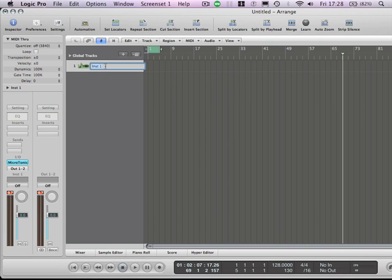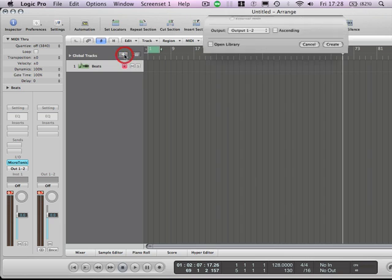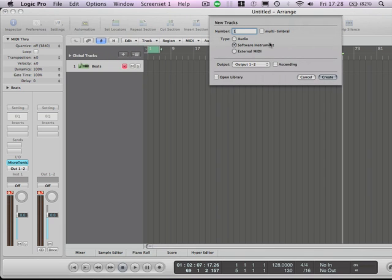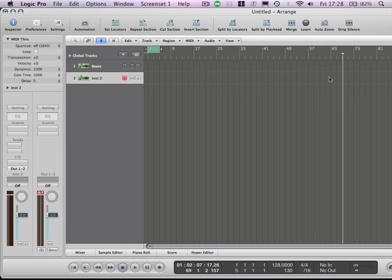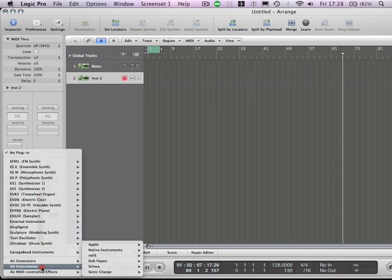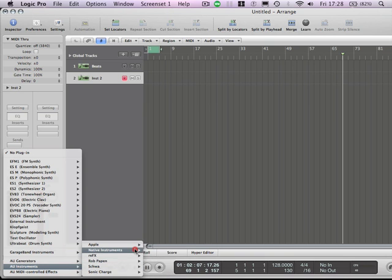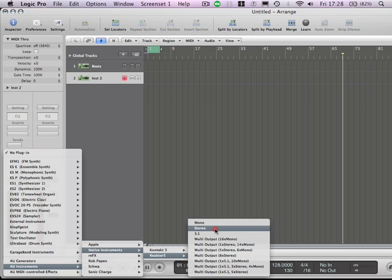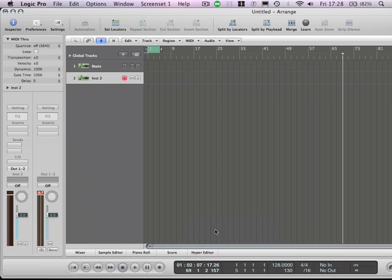In that respect, what we need to do is create a software instrument track with the Resichord loaded. So I'm just going to name this track here Beats. And I'm going to now create another software instrument track. This is going to be Reaktor. So we're going to come down here Instruments, Native Instruments, Reaktor 5, Reaktor 5 Stereo. It's going to load up.